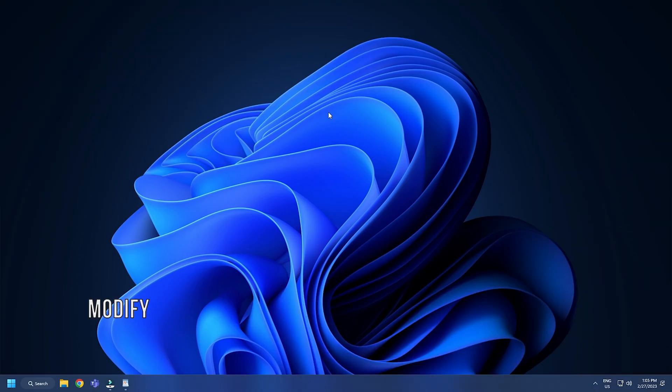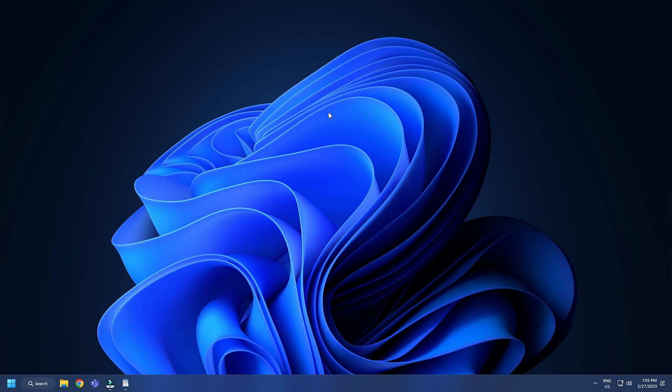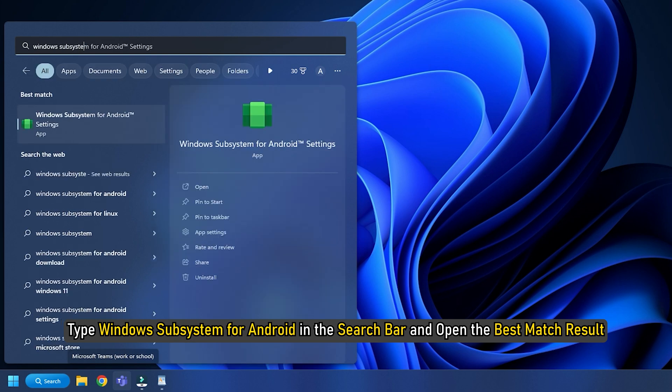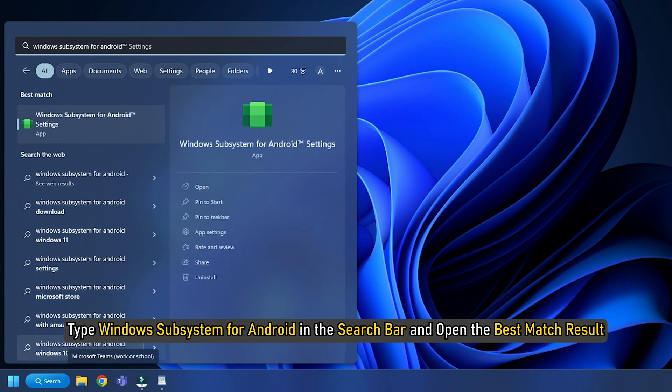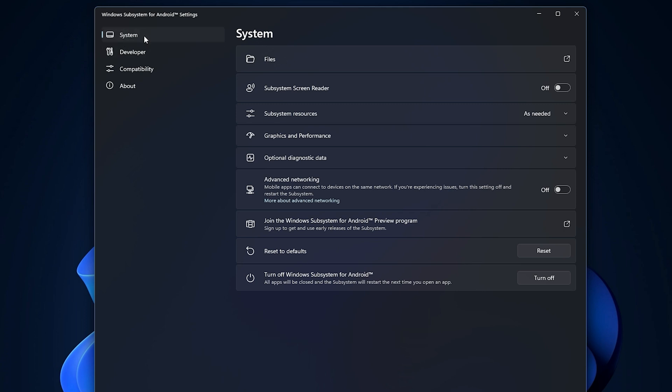Method 5. Another thing you can do is set Windows Subsystem resource settings to continuous. Type Windows Subsystem for Android in the search bar and open the best match result. After WSA launches, navigate to the system section.